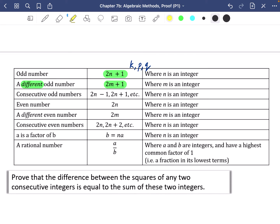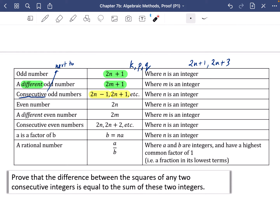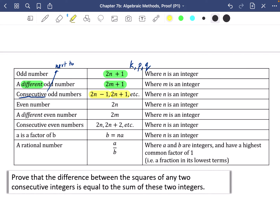Consecutive odd numbers means ones next to each other, like 11 and 13 or 17 and 19. These can be written as 2n − 1 and 2n + 1, since that's an even number minus 1 and plus 1. You could also use 2n + 1 and 2n + 3 — both are valid and the proof still works. Even numbers are just 2n and 2m, and consecutive even numbers would be 2n and 2n + 2.